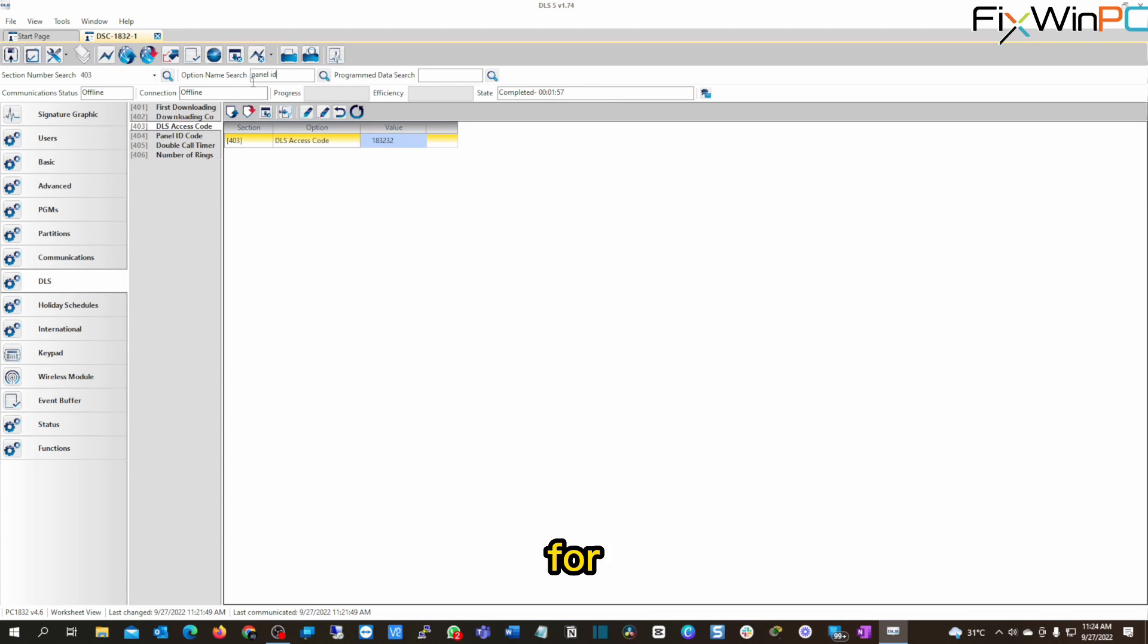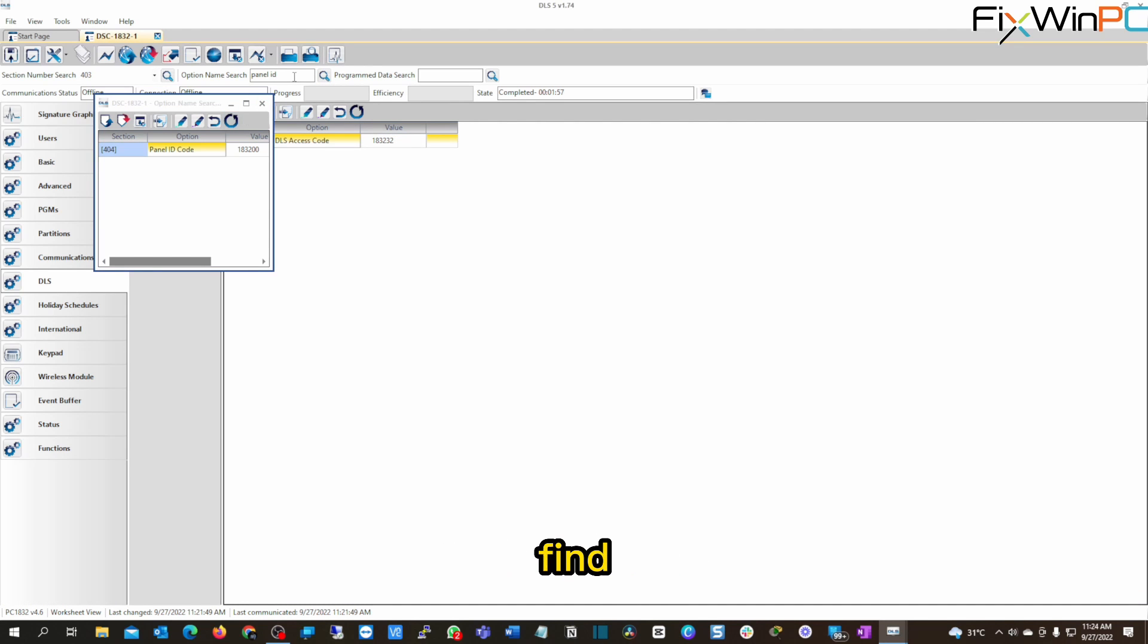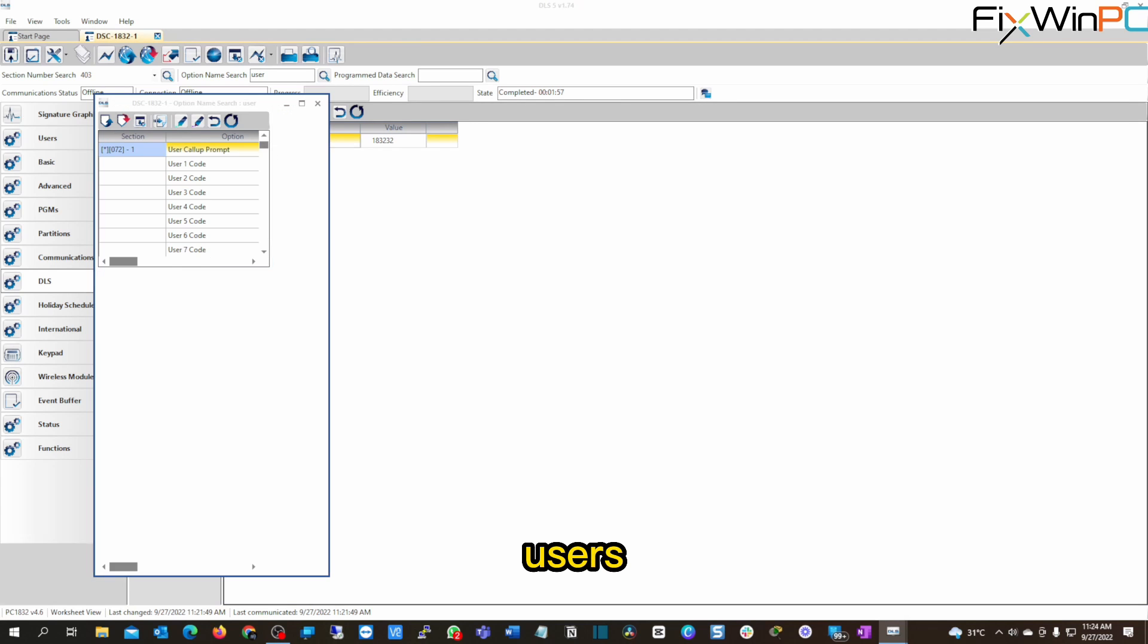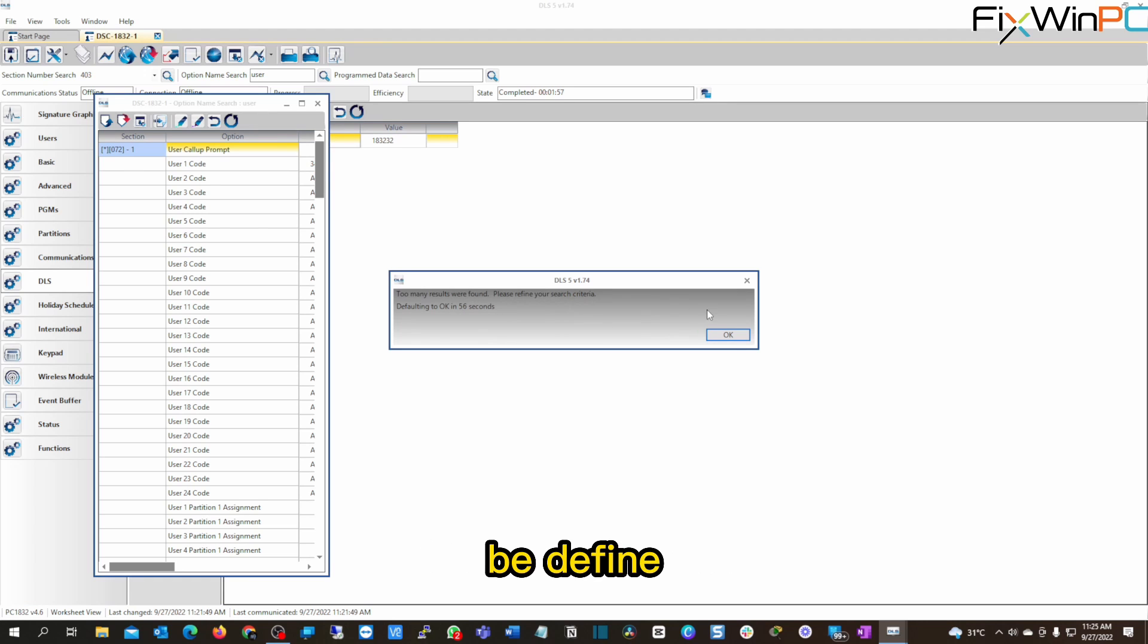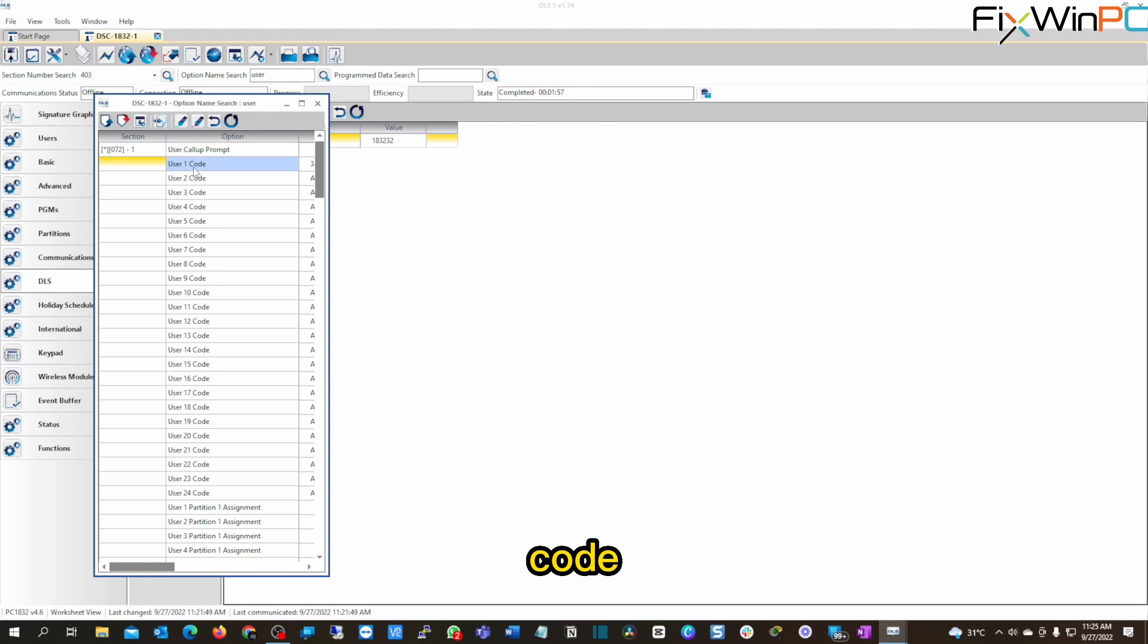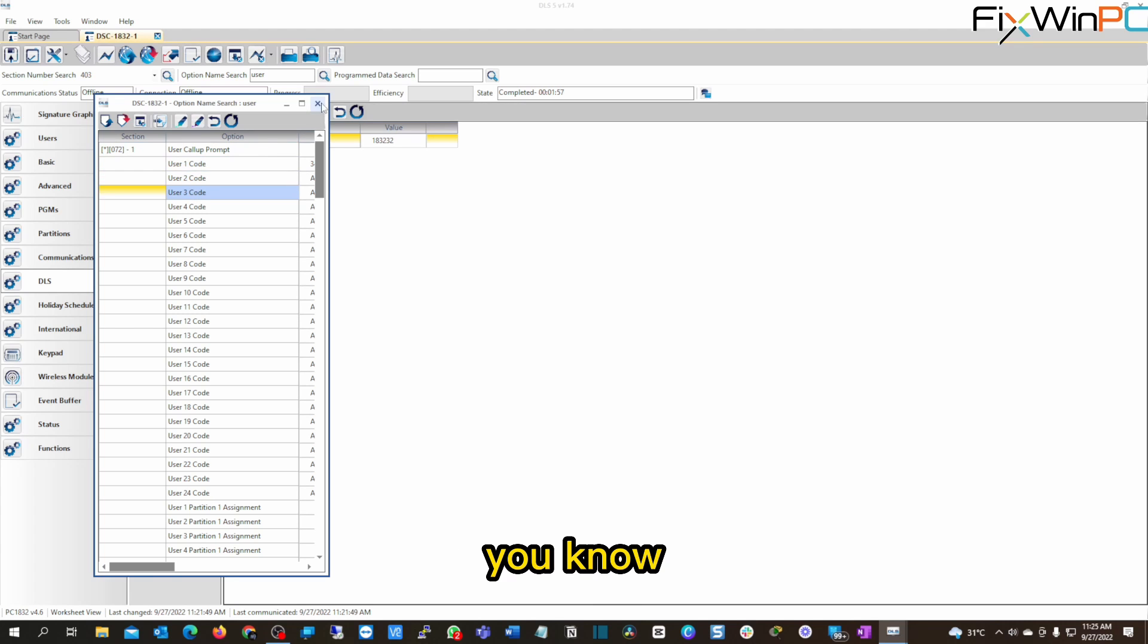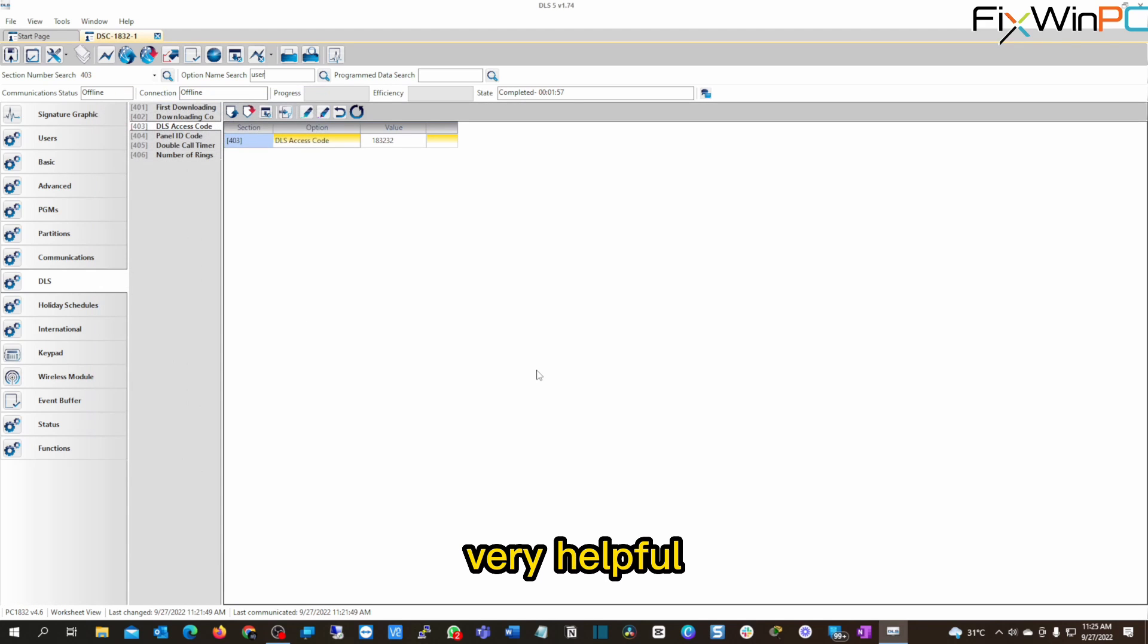You search, there you go, panel ID code. Let's say we want to find users, see, user, too many results, specifically find your search criteria. See, well, too many results. So you can come here and get user one code, user two, user three, you know, the search function is very, very helpful, right?